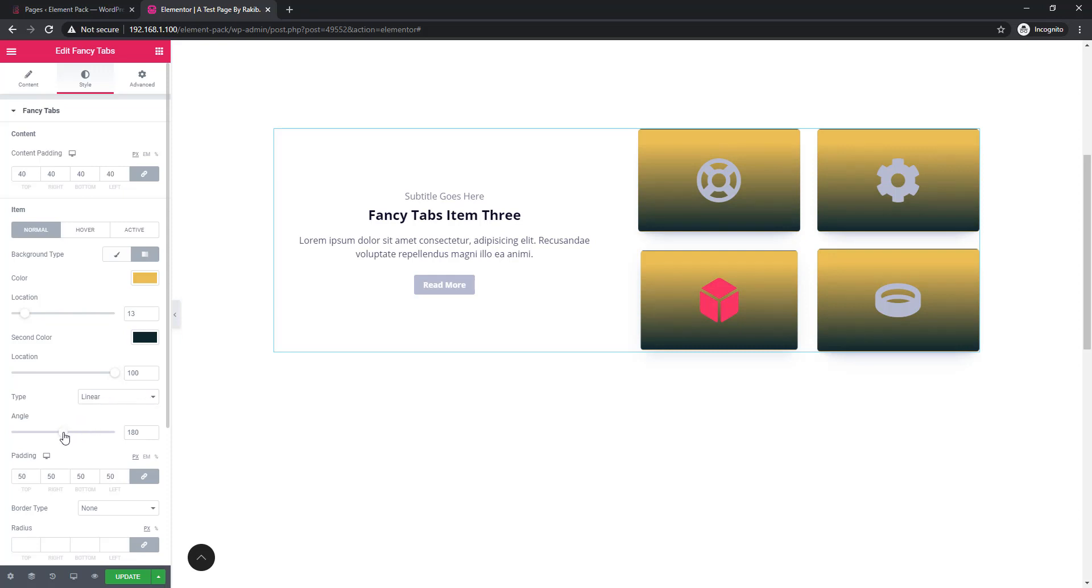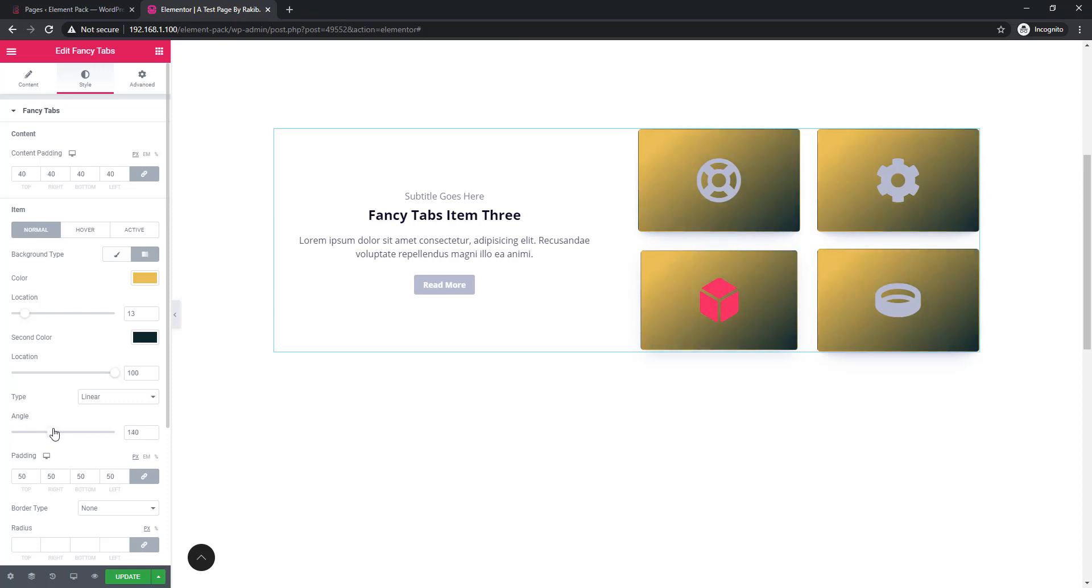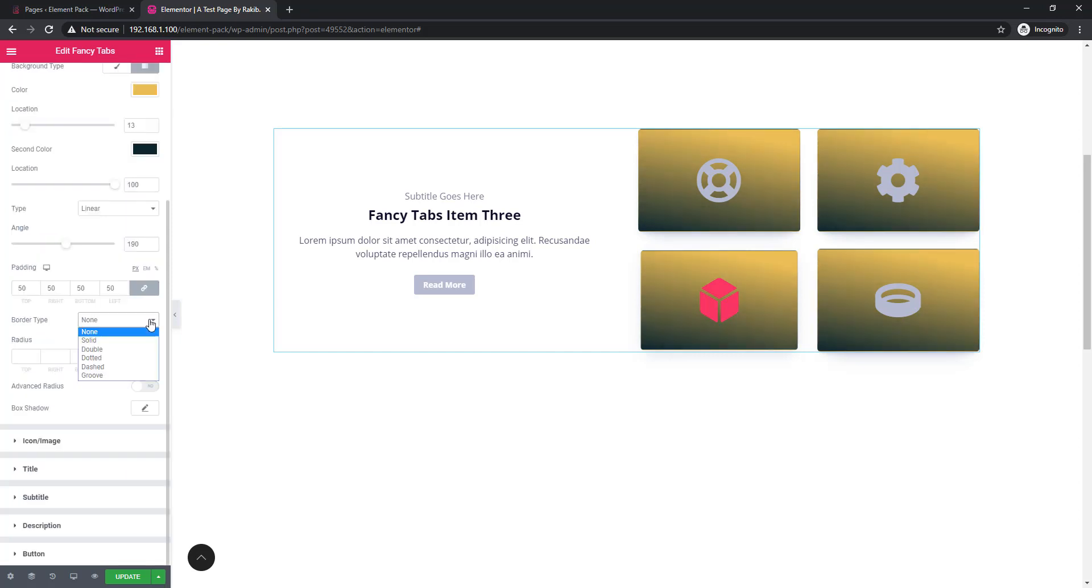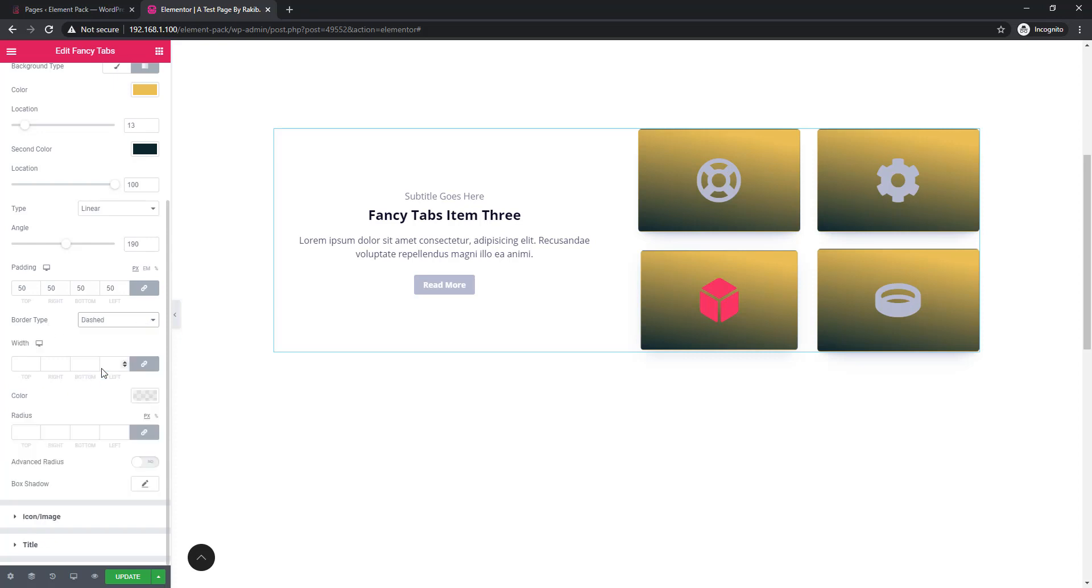You can set angle according to your design. You can set border to the item. I'm clicking on the dropdown arrow for border type and I'm selecting dotted.